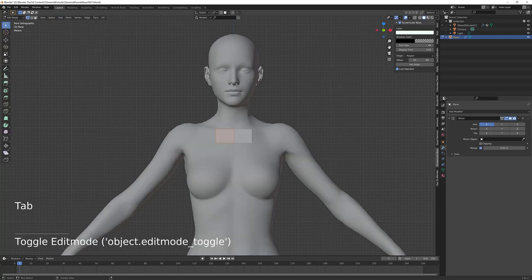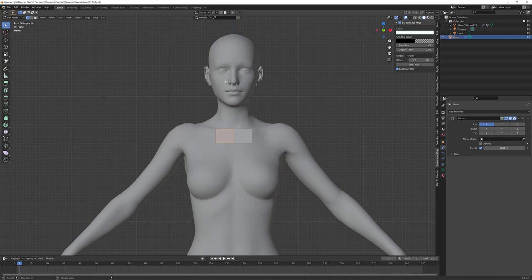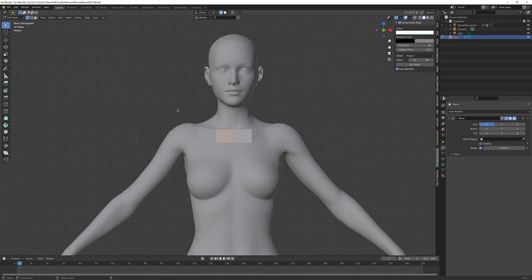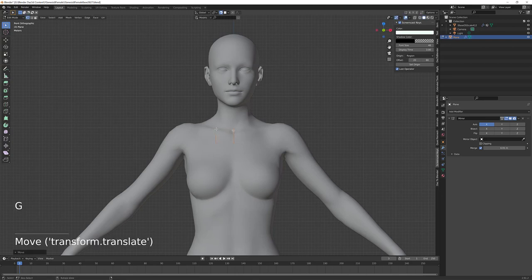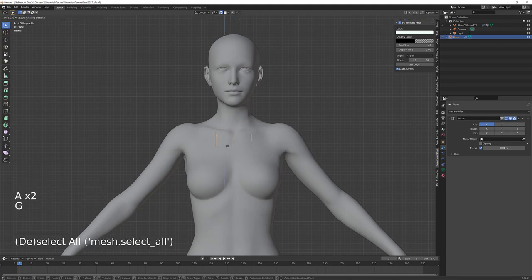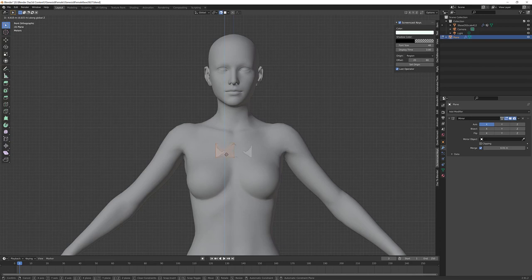The other thing I'm going to do here to make this faster and easier is go up to the top and hit this little magnet, which is a snap tool. The square next to it shows a drop-down where you can choose Project Individual Elements, which is checked by default. You can click Face to make sure it snaps to the closest face. Now if I hit the G key for grab, it snaps this right to the character in Blender.